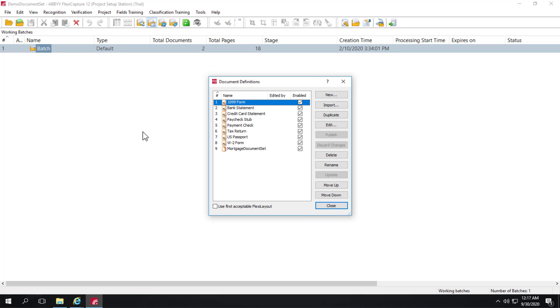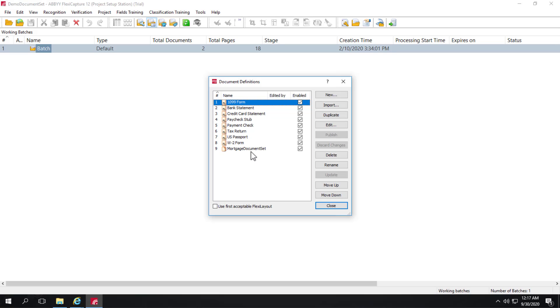let's take a list at our document definitions. So for a mortgage capture application, we see pretty much what we'd expect. A number of FlexiLayout based document definitions that comprise a number of documents that we want to capture data from. We also have a document set right here called the Mortgage Document Set.